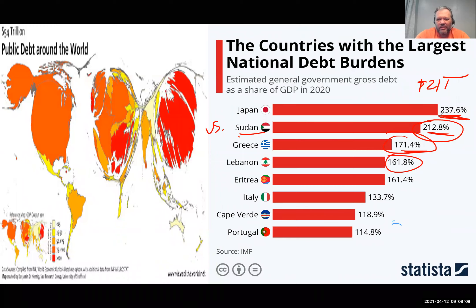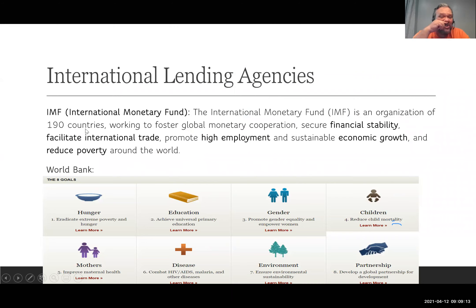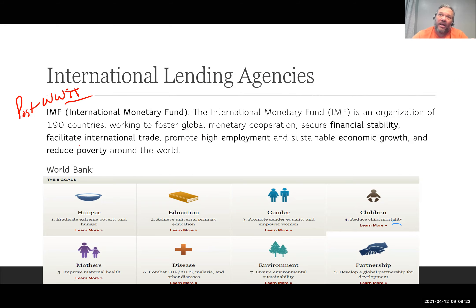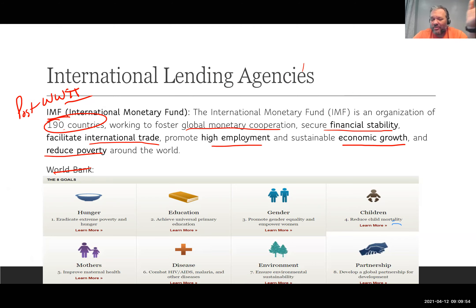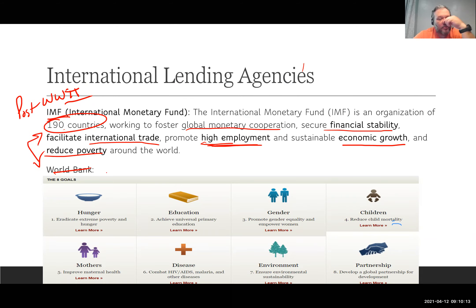We have two international lending agencies created after World War II to help get the international economic order going. The IMF — International Monetary Fund — has 190 member countries. Their goals include global monetary cooperation, financial stability, facilitating trade, promoting high employment, sustaining economic growth, and reducing poverty. There is some criticism of the IMF because when they lend money to a country, they tell that country conditions it must follow, and sometimes the country disagrees with those conditions. They are an important player nonetheless. The World Bank is similar — these two organizations are right across the street from each other in the U.S.